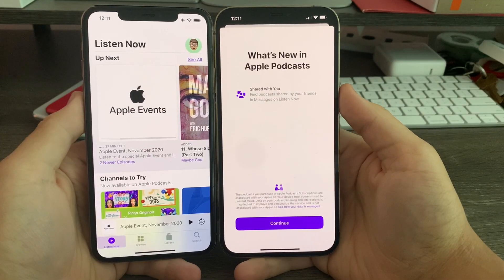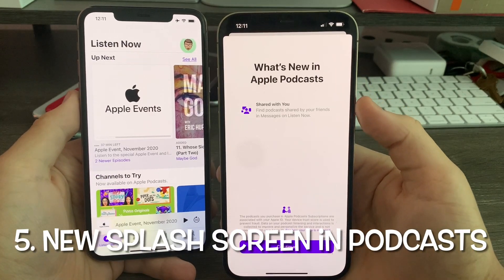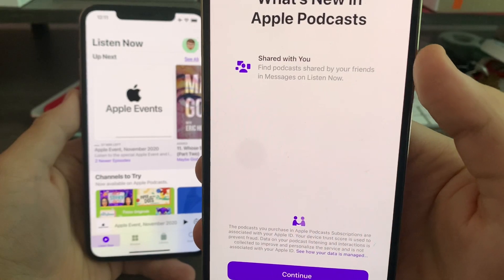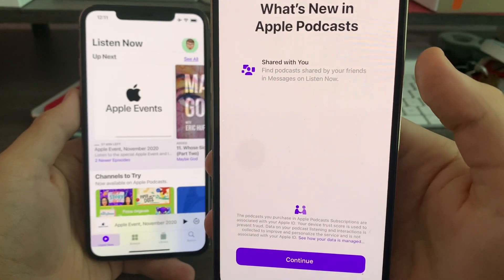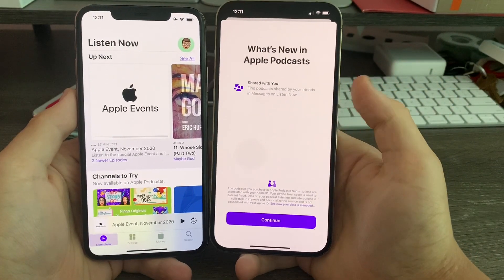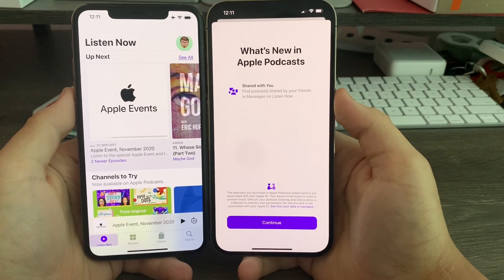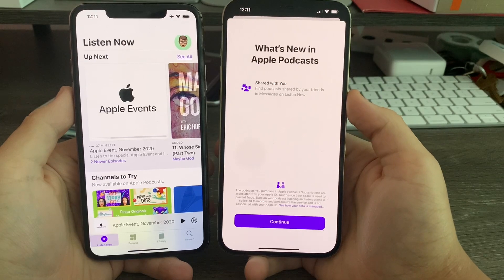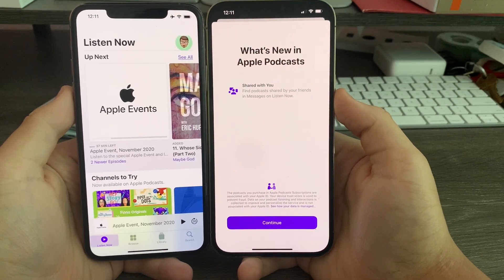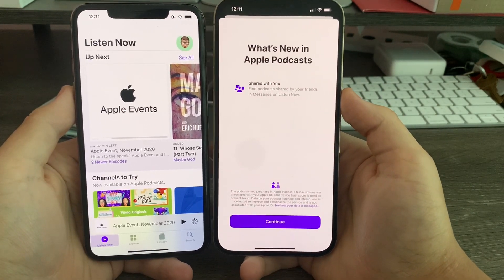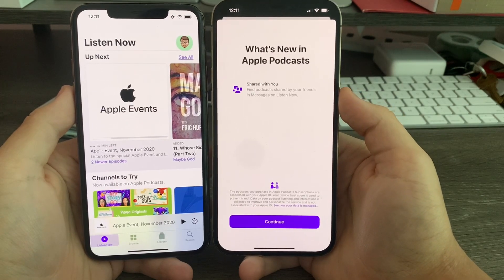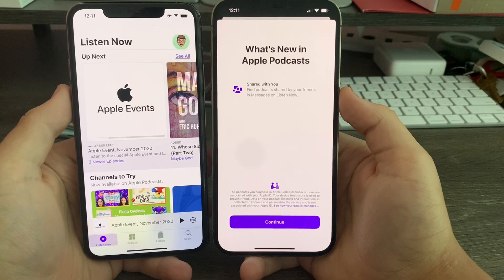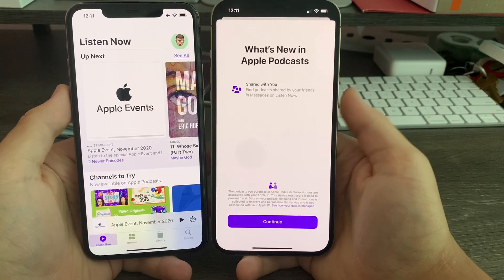In Podcasts, you'll notice a brand new splash screen. It says 'What's New in Apple Podcasts,' and the new feature is Shared with You — find podcasts shared by your friends and Messages on Listen Now. This is very similar to the Shared with You feature in Apple News. If someone sends you a link in Messages, it'll appear in the News app, and the same applies in Safari when you start a new page — Siri will suggest articles or links people sent you. This is basically what this is for Podcasts.